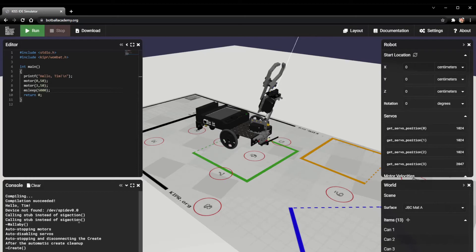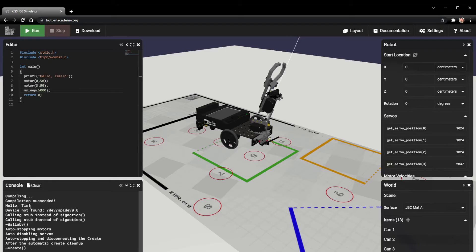You can ignore most of that because it usually won't come until after some of your stuff in your program has run. The main thing we care about is this hello Tim that we'd actually told it to print out.